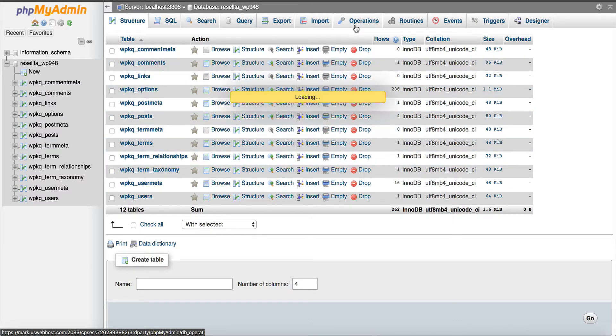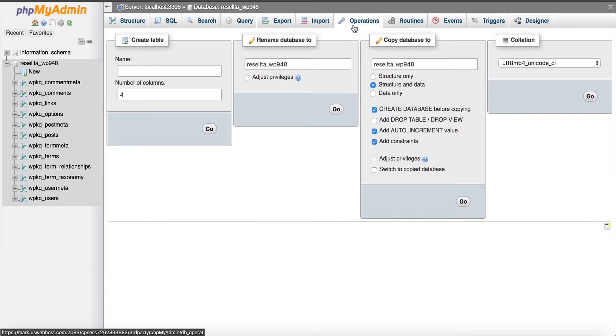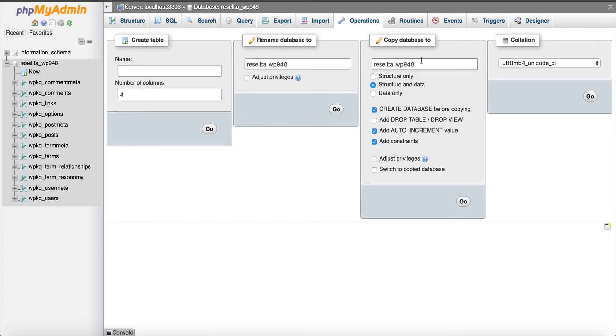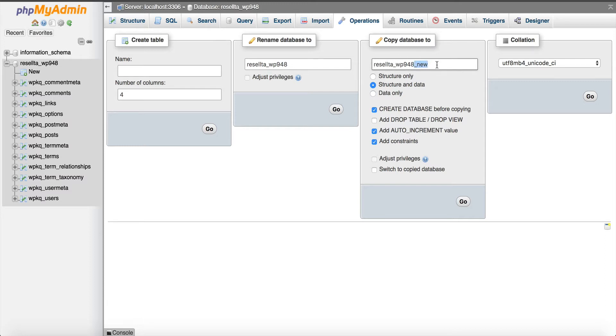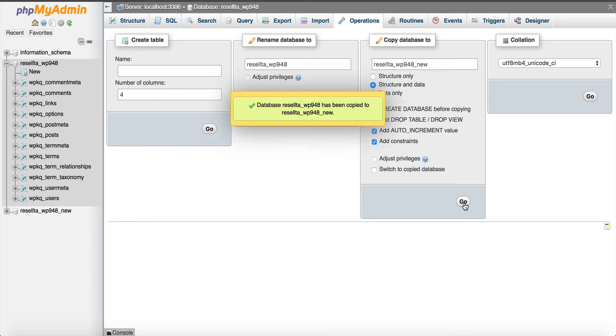I'm going to click it and you can see this is all the data in it. We're going to click operations and we're going to go down to copy database. We have to name the database something. This is what it's called. We're going to put an underscore and we're just going to call it new. Here's what it's currently called and we're just going to put an underscore new. We're going to click go.